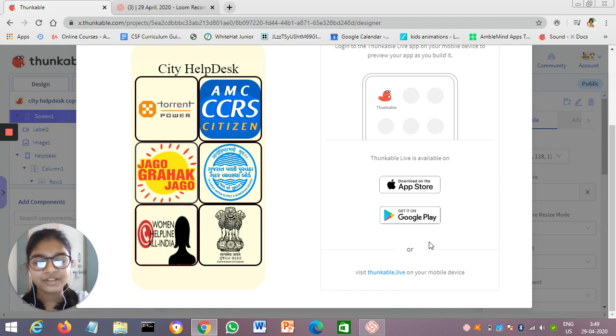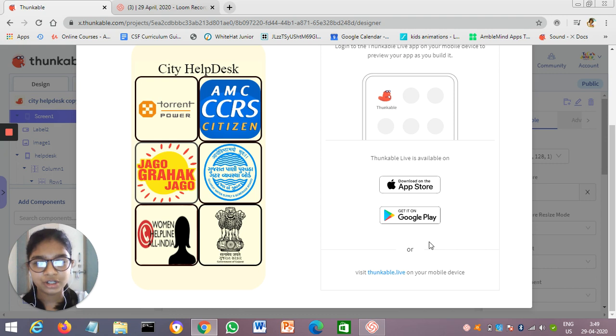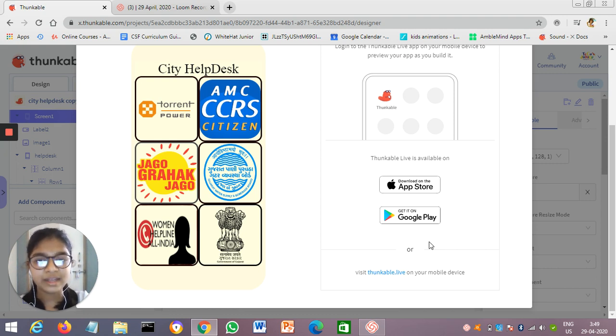After some days, with the help of my teacher, I completed it. So I am very, very thankful to my teacher for helping me.